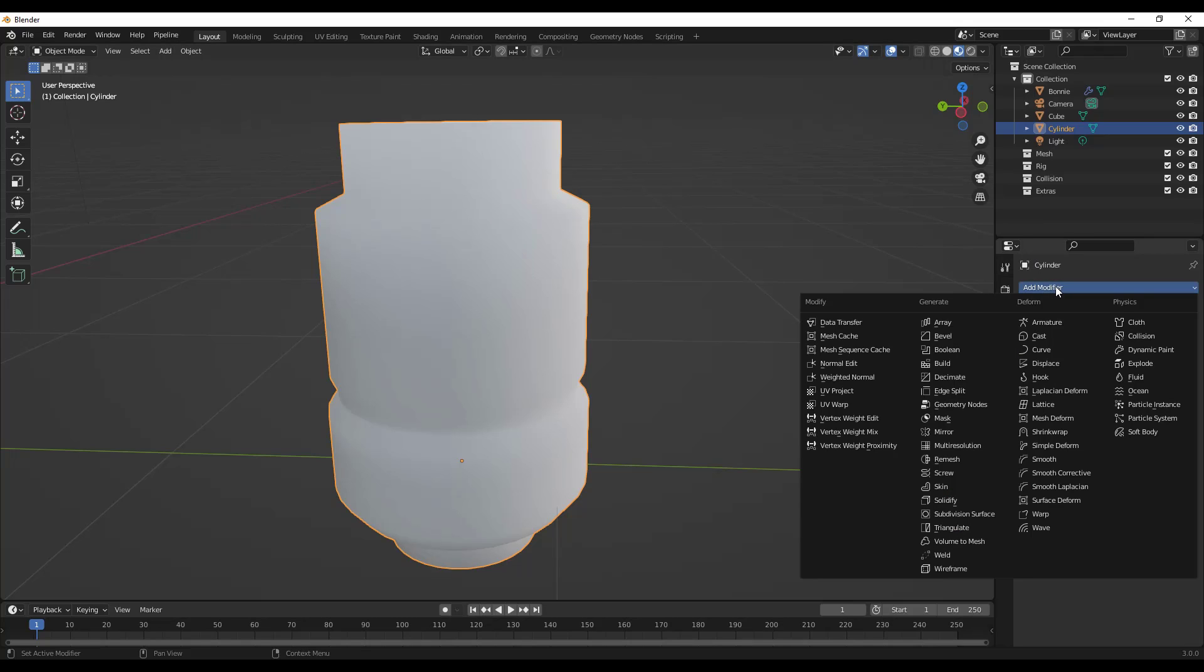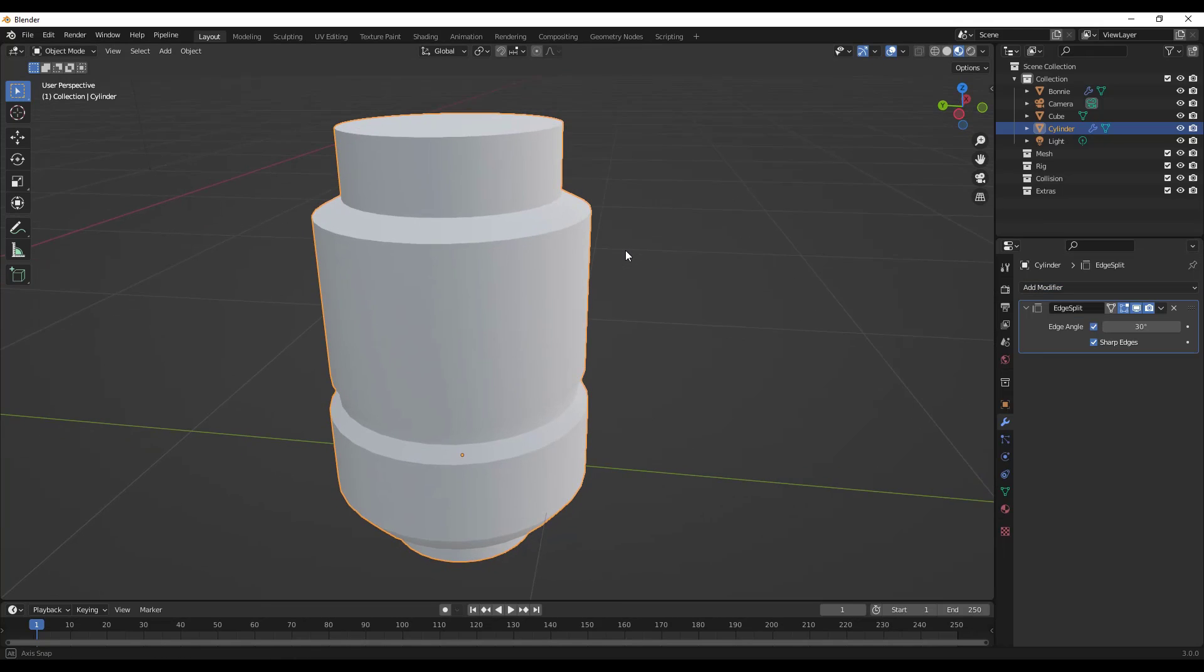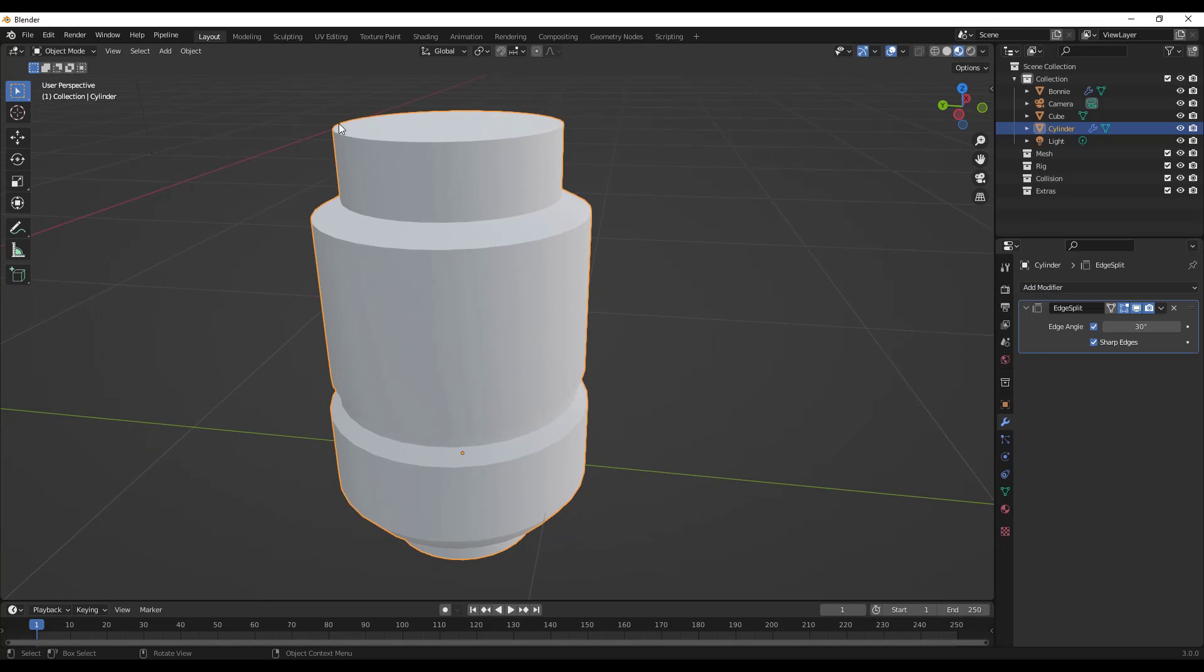Let's say that we were to apply an edge split modifier to this. If we apply edge split right here, notice how now what this is doing is reading this object differently. What it's doing is, because this modifier is basically coming in and splitting anything with an edge angle of over 30 degrees.